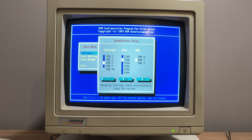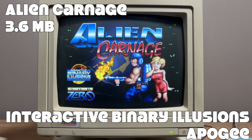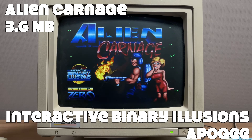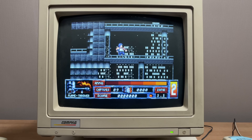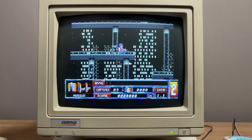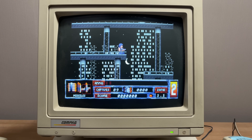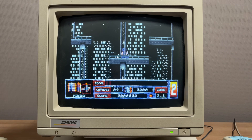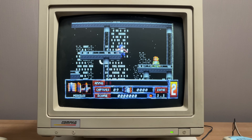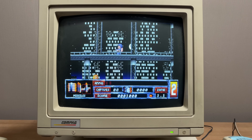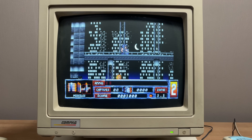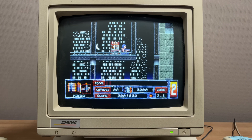Let's try another game with the letter A: Alien Carnage, coming in at 3.6 megabytes. Developed by Interactive Binary Solutions and published by Apogee, it's a cartoonish-style platformer featuring a character called Halloween Harry with different weapons at his disposal. He goes off to save the world, rescue damsels in distress, and kill all the aliens he encounters — a pretty nice little platform shooter.